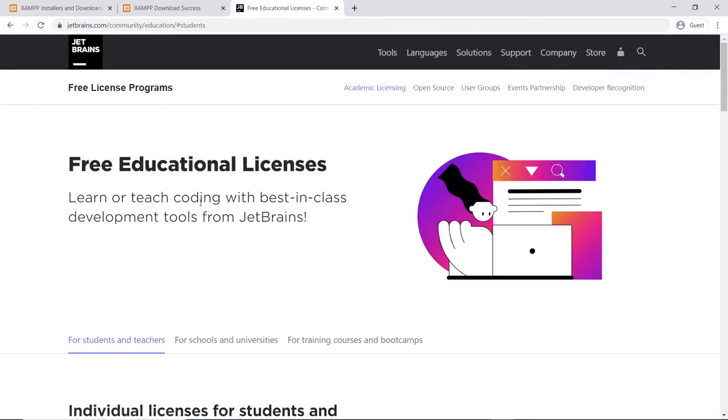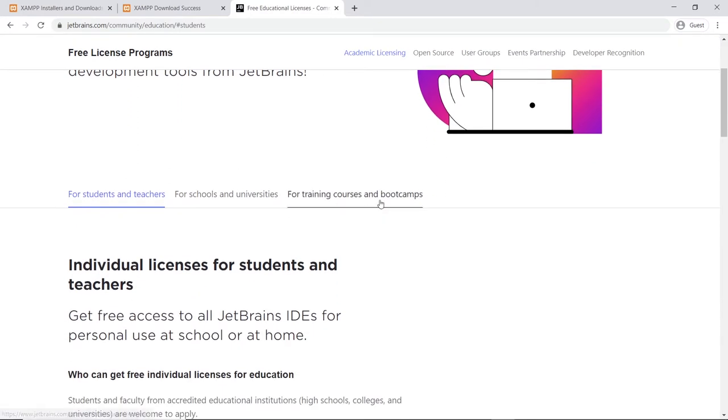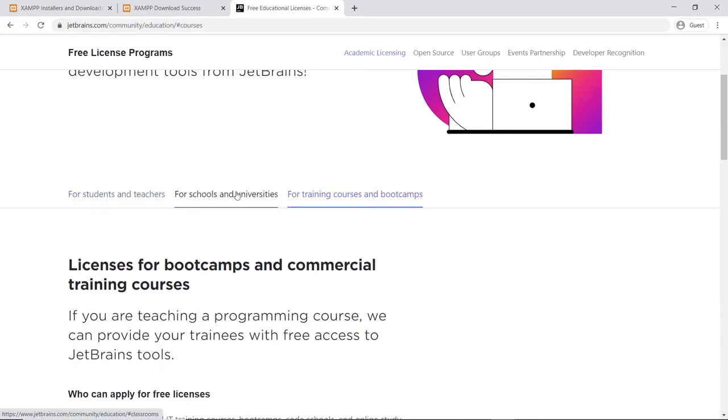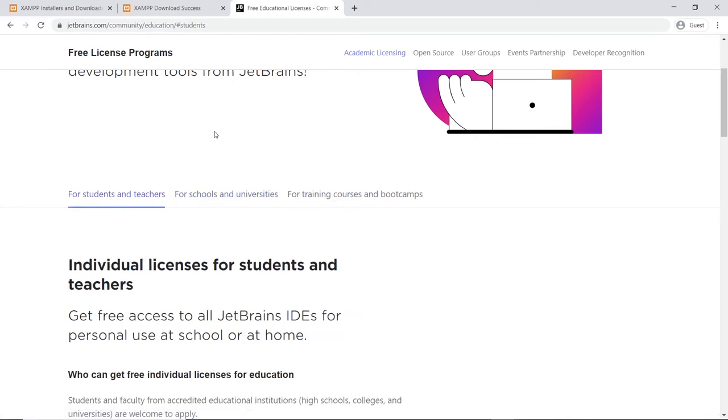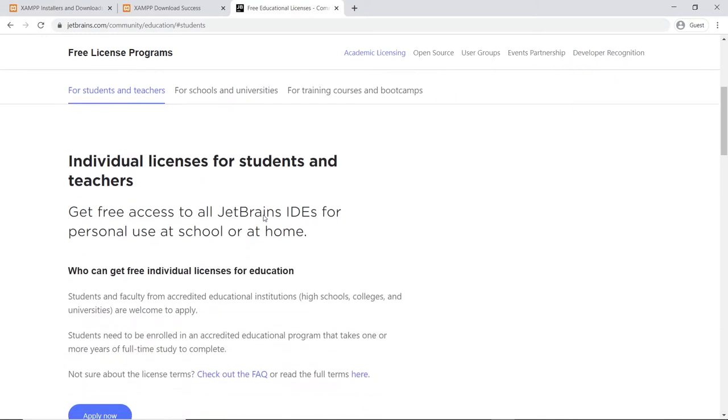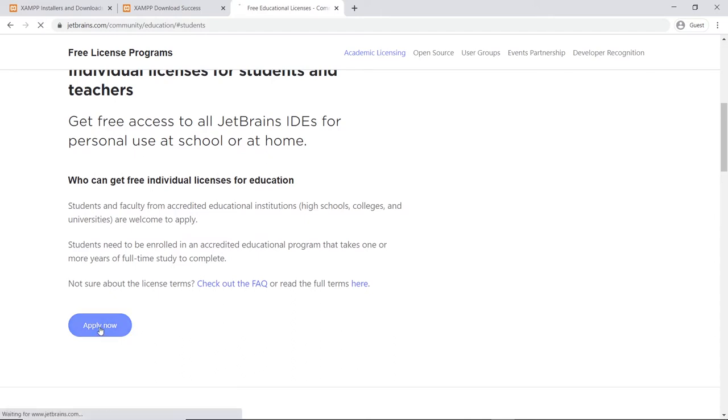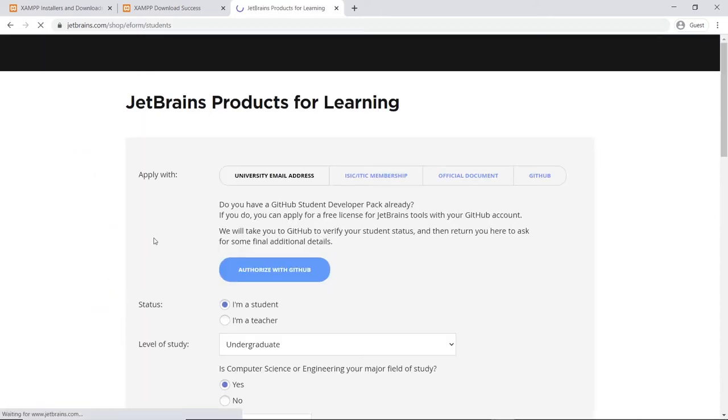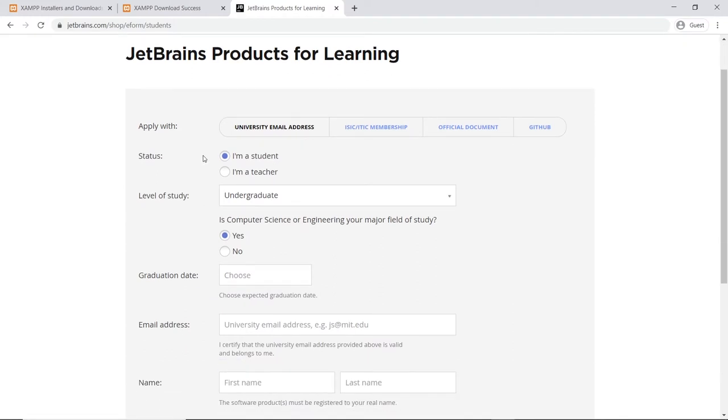That's for teachers and students, but others as well, as you can see from these options here. I'm assuming that you are a student or have access to these options, so go ahead and scroll down and click on the apply. Now you're presented with this screen here.